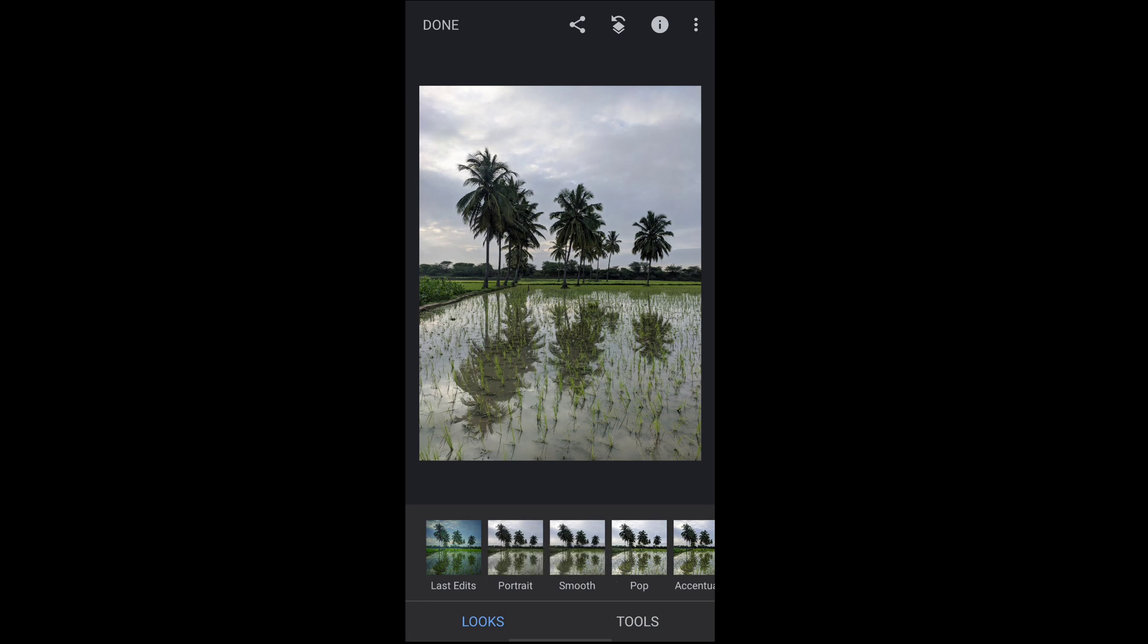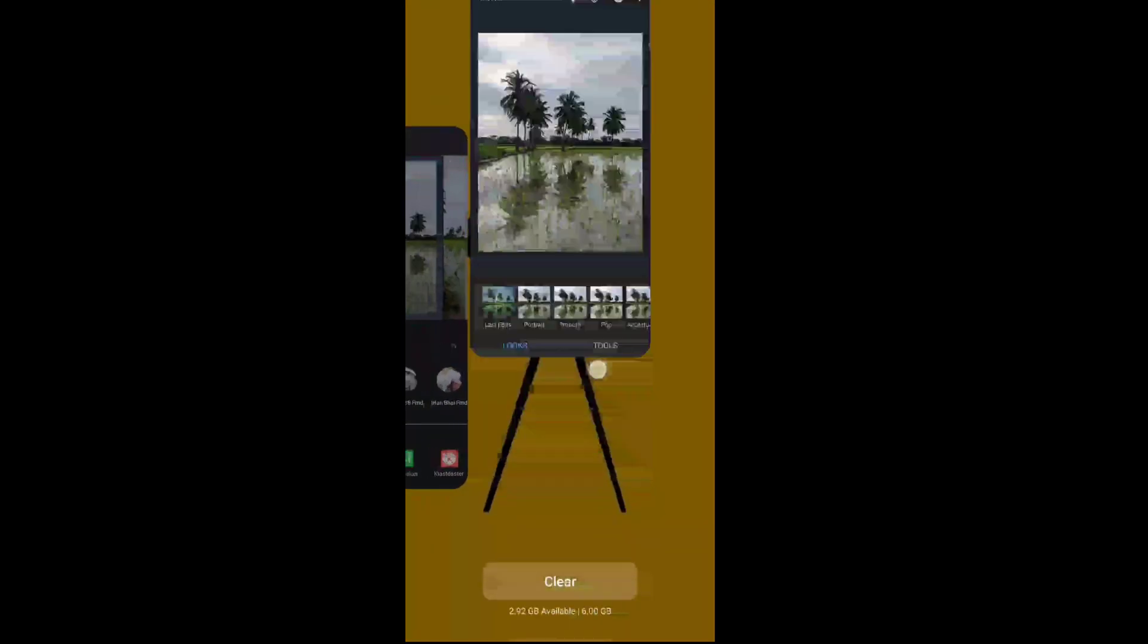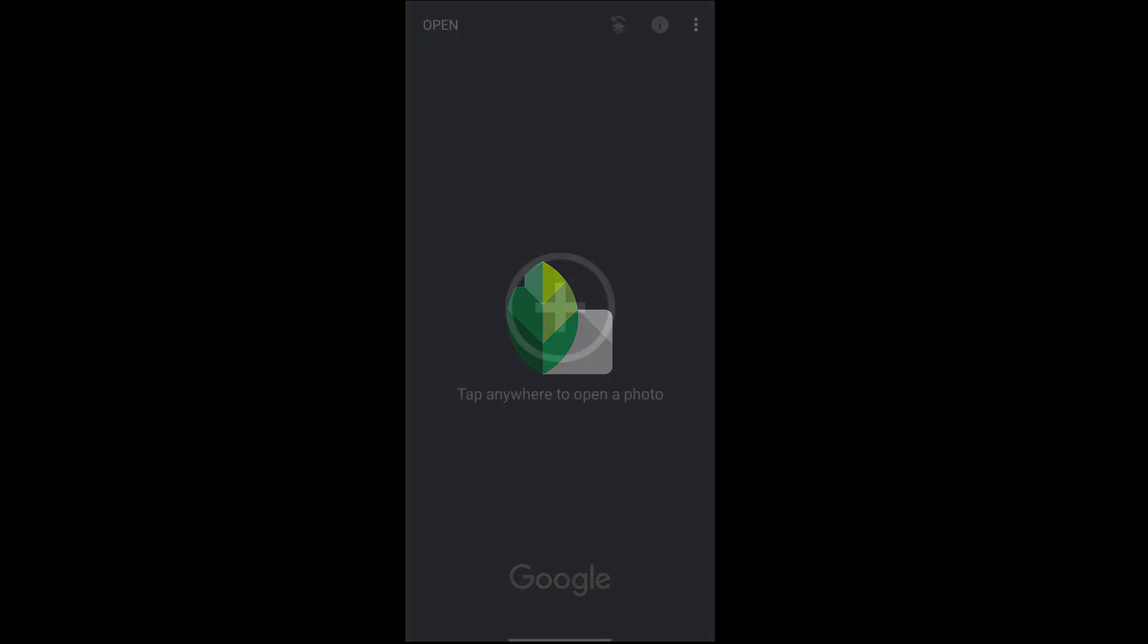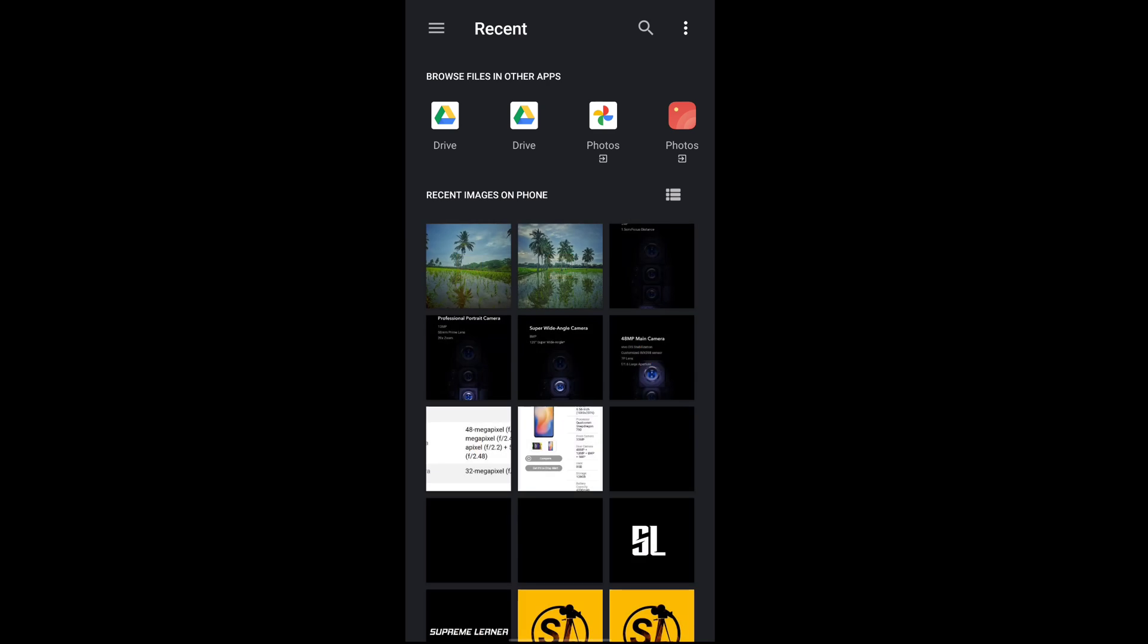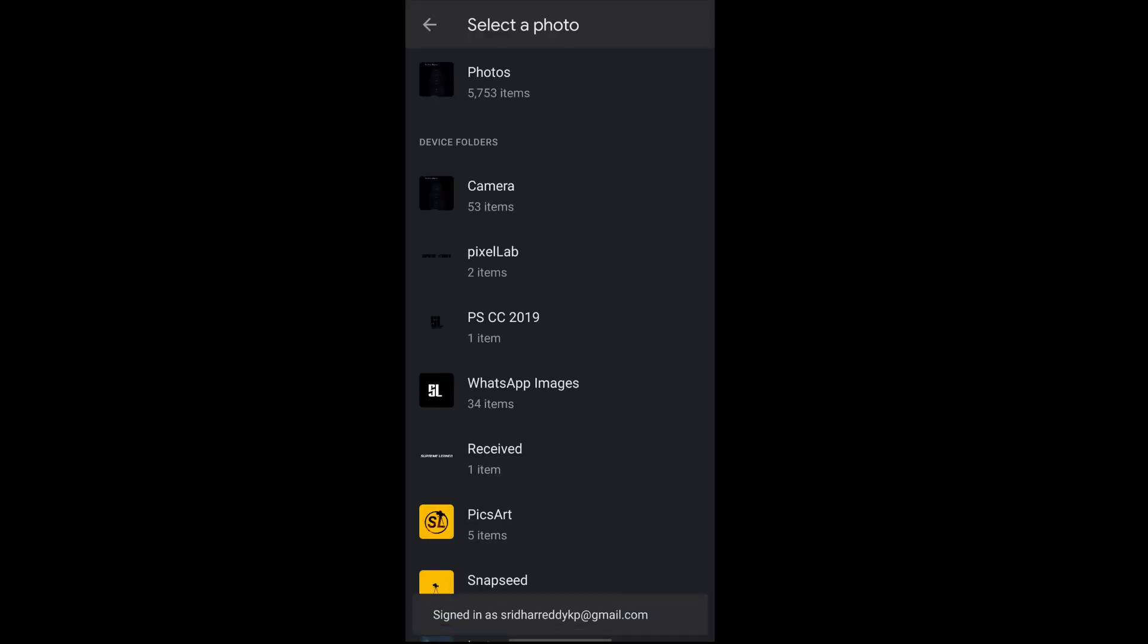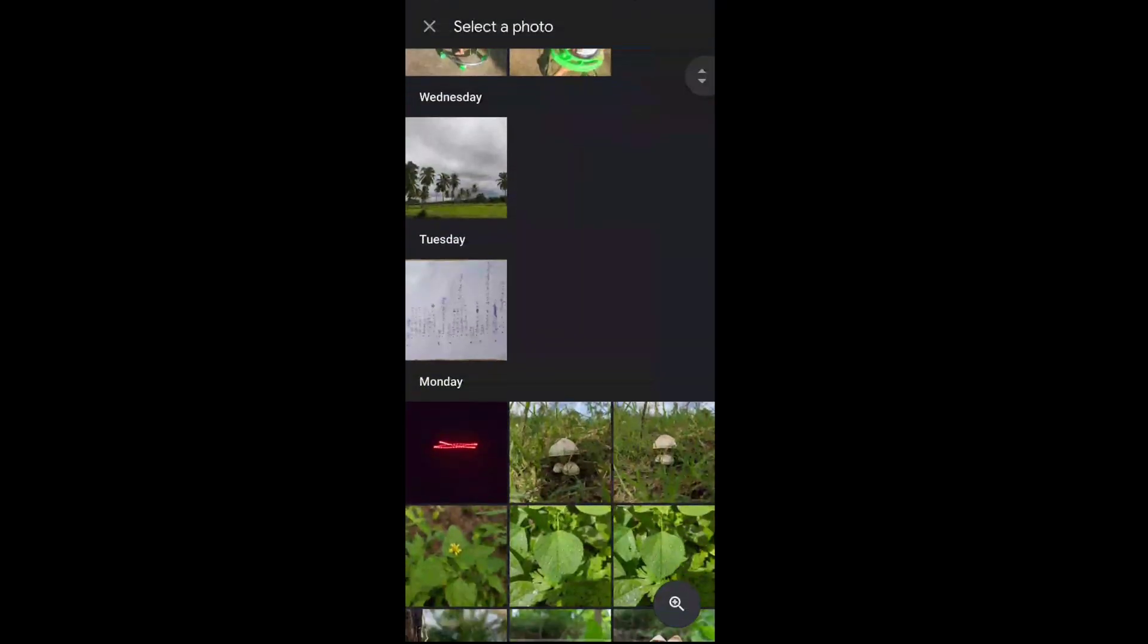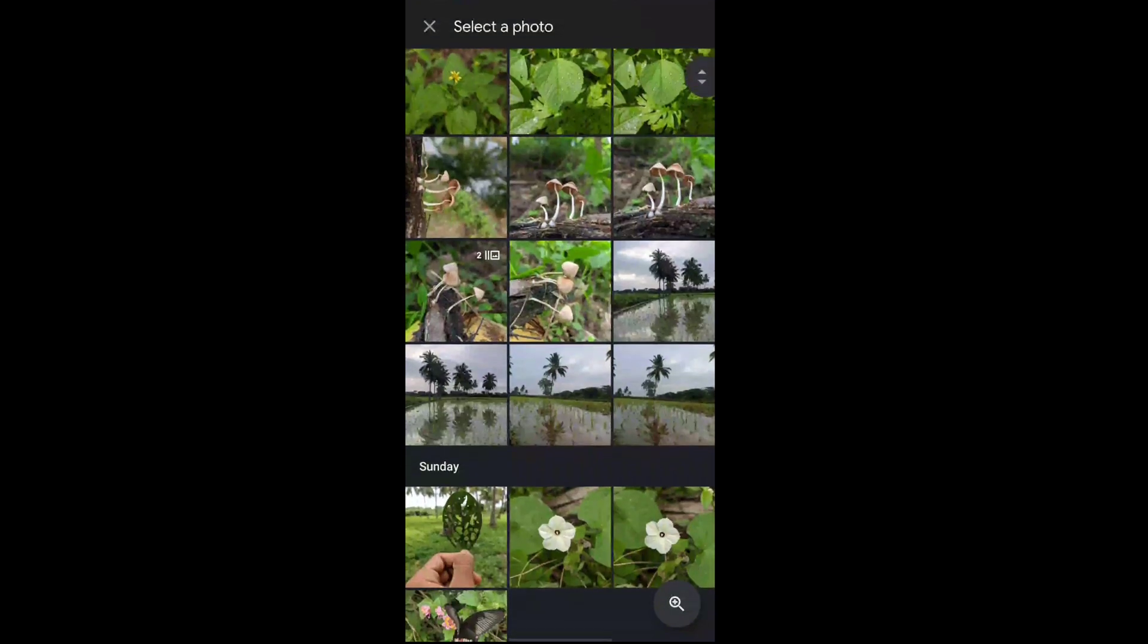I think most of them are using this method to share your photos to Snapseed, but I suggest you don't use this method. Why? Because I will tell you later. First, directly open Snapseed, click on the plus mark, select the photo which one you want to edit.